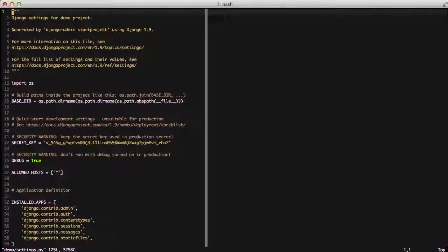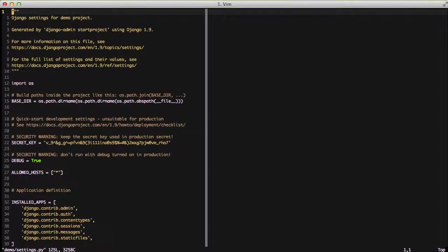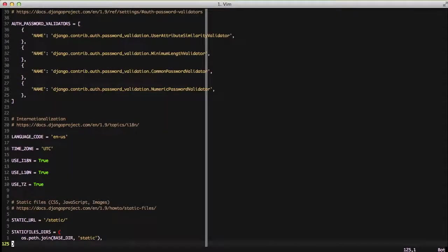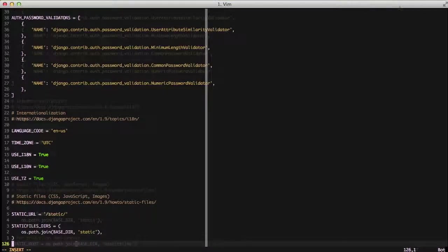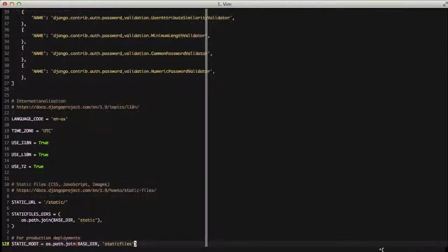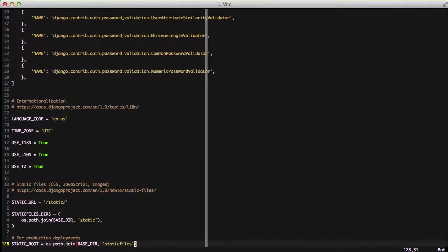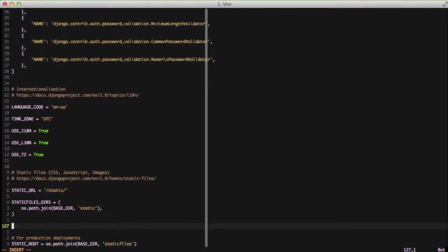The next thing we're going to do is we're going to edit our settings file, set our static files location for our production static files. In this case it's our STATIC_ROOT setting and we're setting the base of this project. There's going to be a static files directory with all of our compressed and finalized files in it, and we're going to get that by calling our collectstatic.